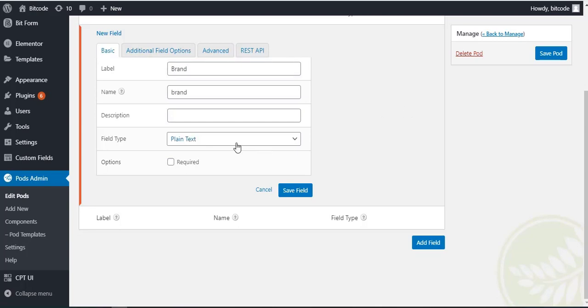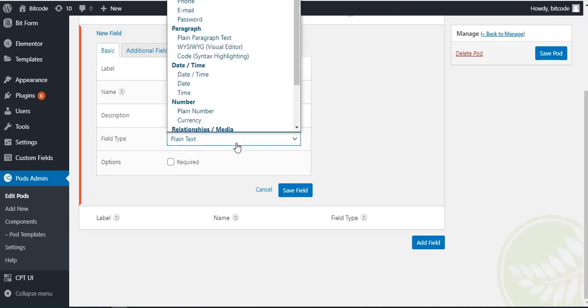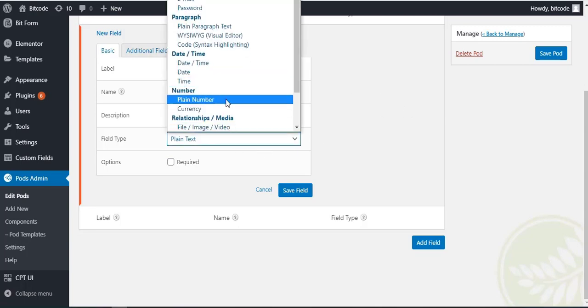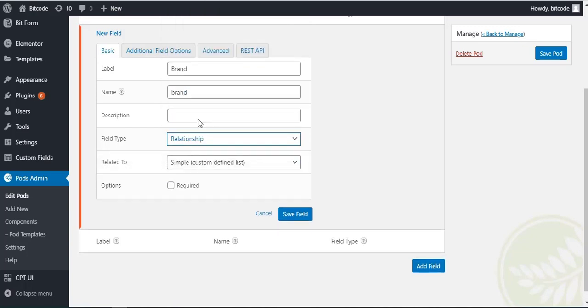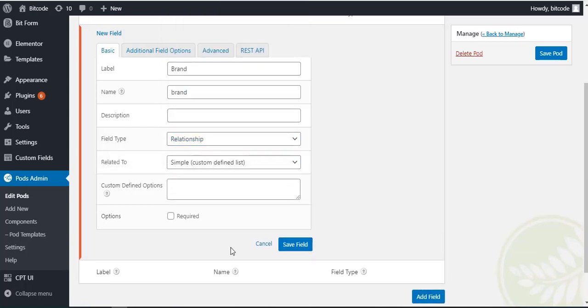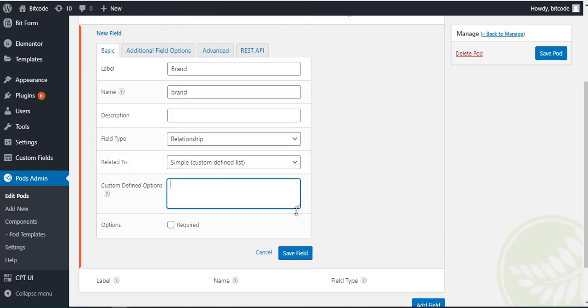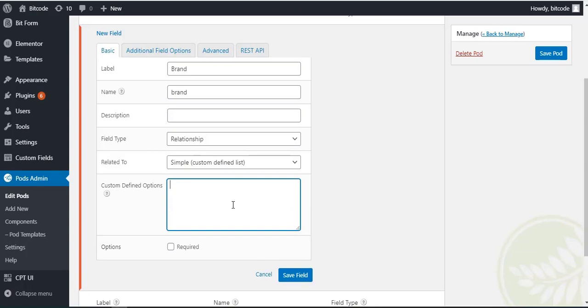And select field type as relationship. On custom defined options field, type the brand's options one by one here.